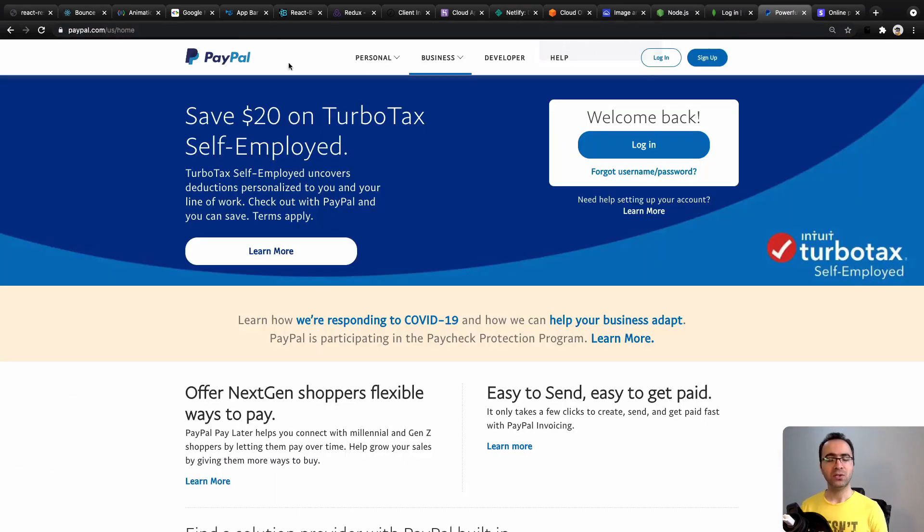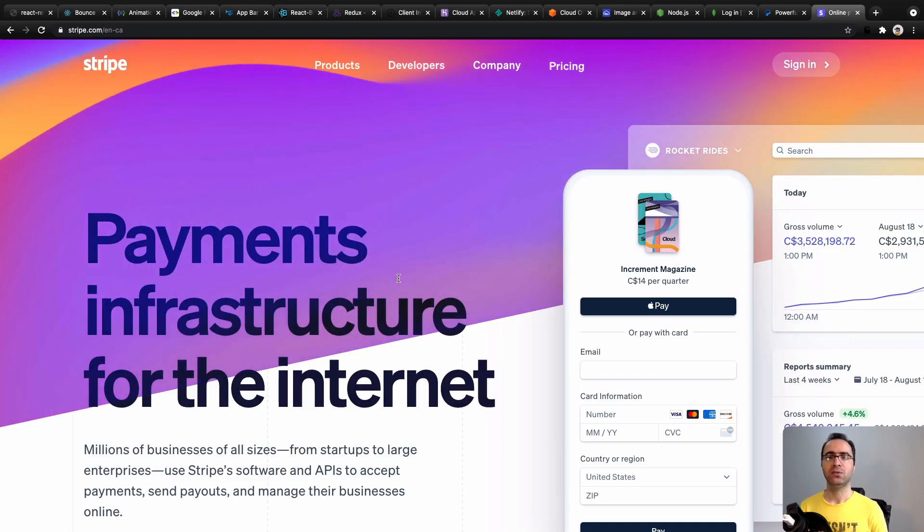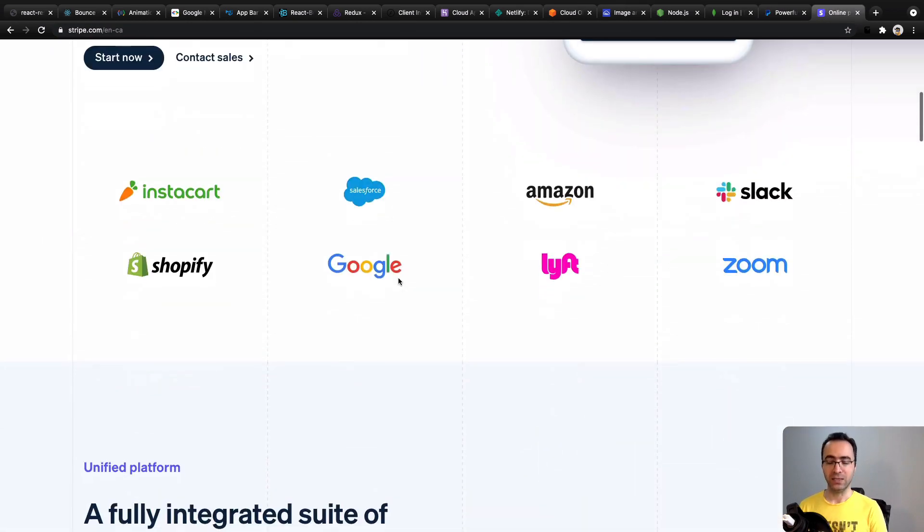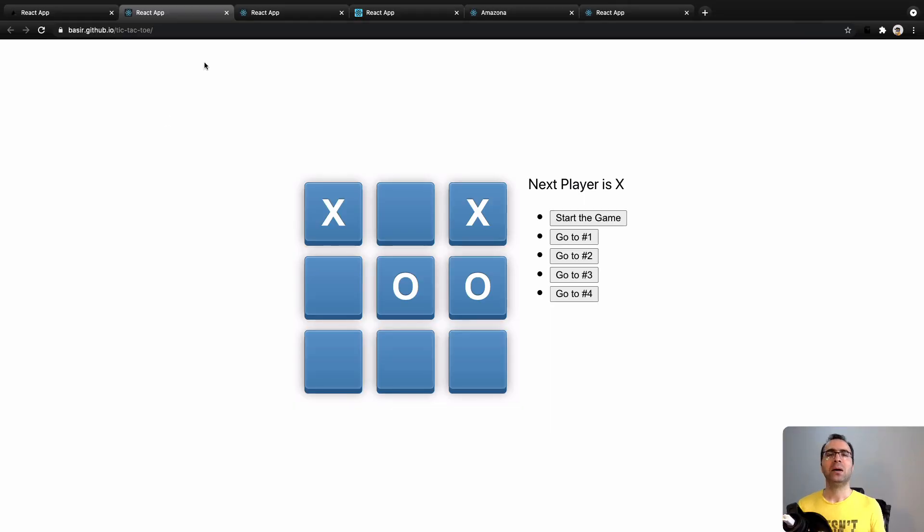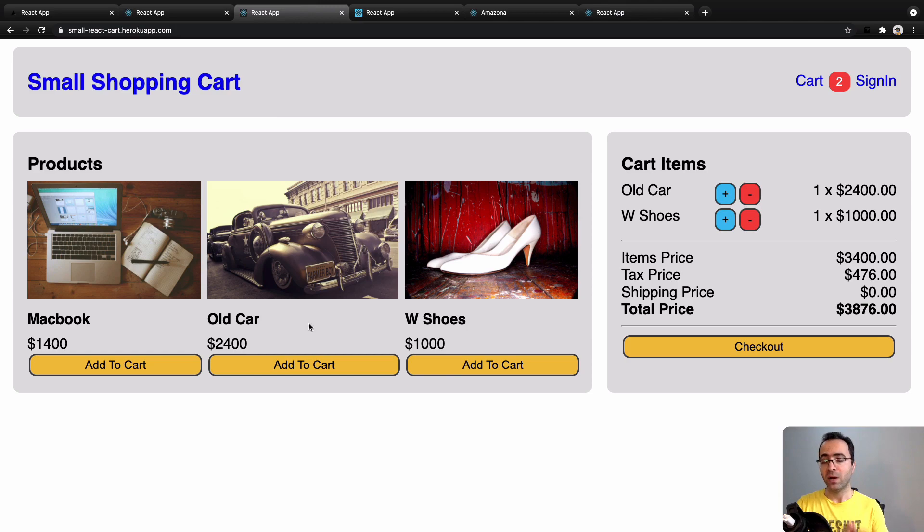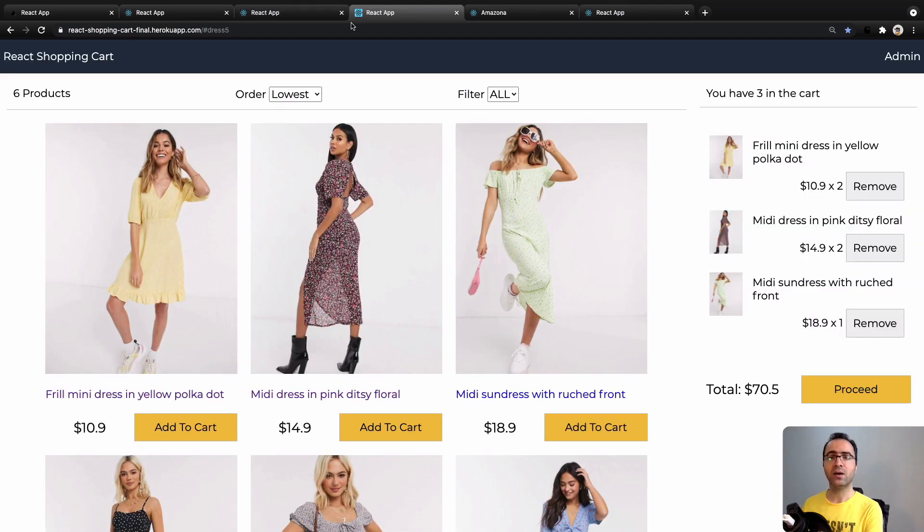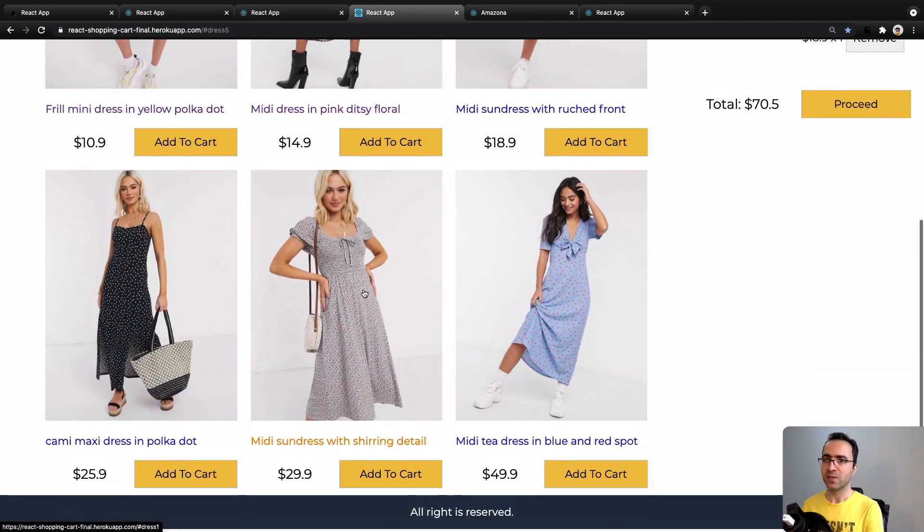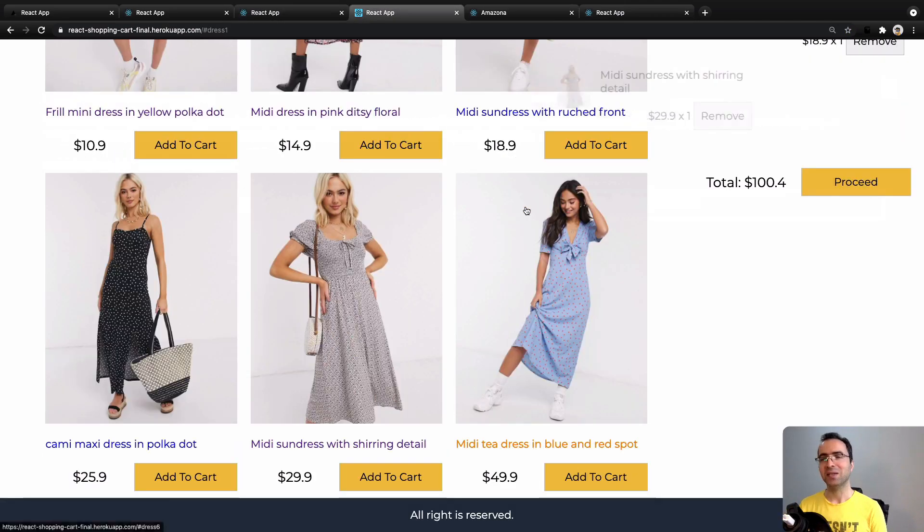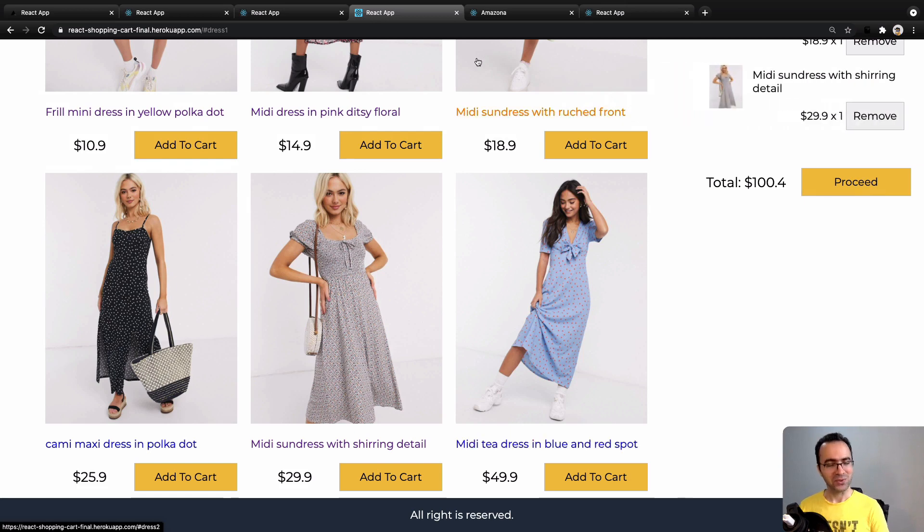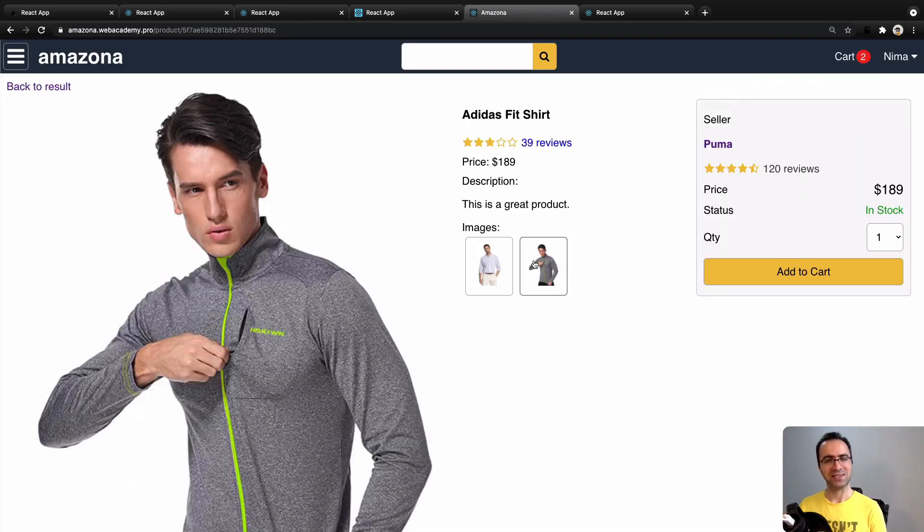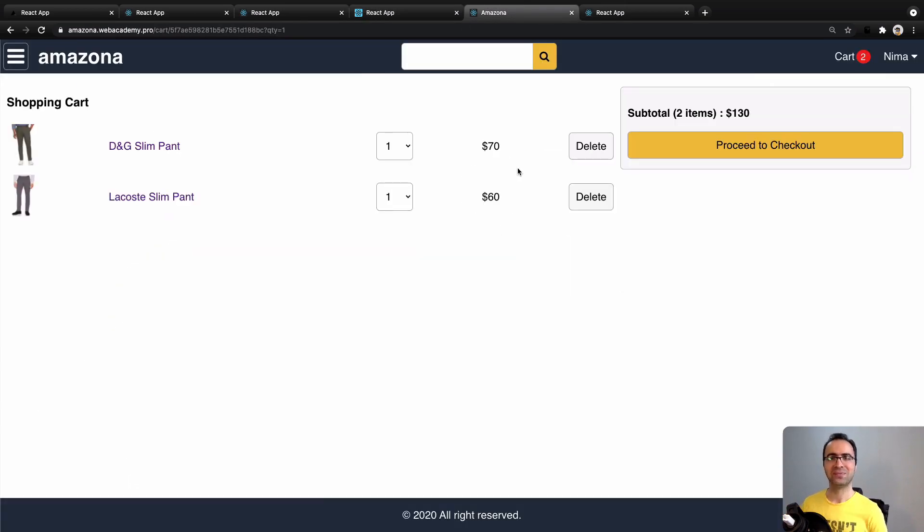At the end we will use payment gateways like PayPal and Stripe to make payments in this course. That's it about this lesson. We are going to learn React from concepts to practical projects, so don't miss this awesome course. See you on the next lesson: Installing Tools.